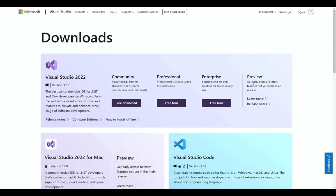Welcome back everyone to the Hello Old Guy channel. This is the start of our new series — you should already know from the title and thumbnail — in which we are going to take an overview of C# programming.